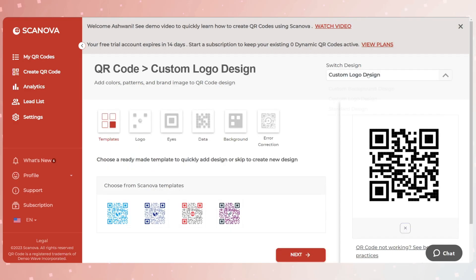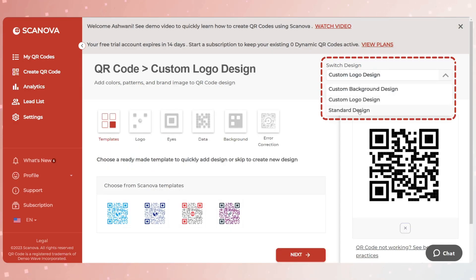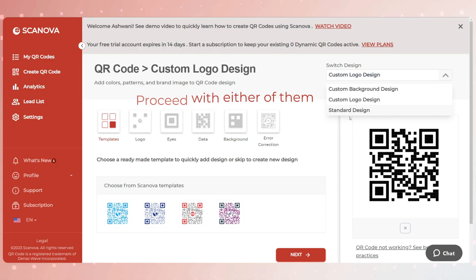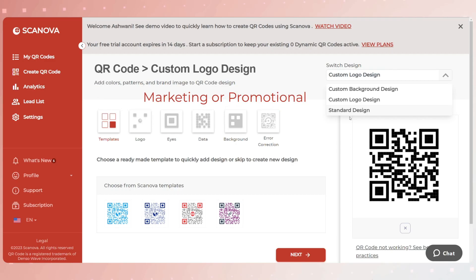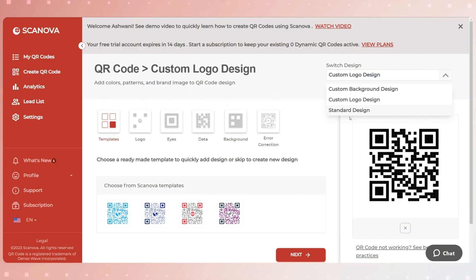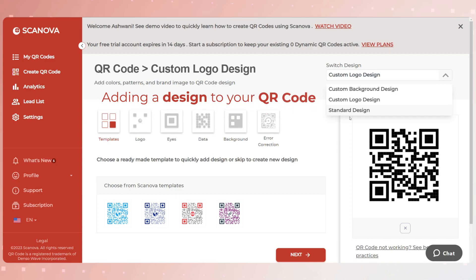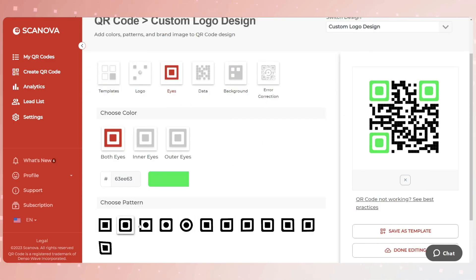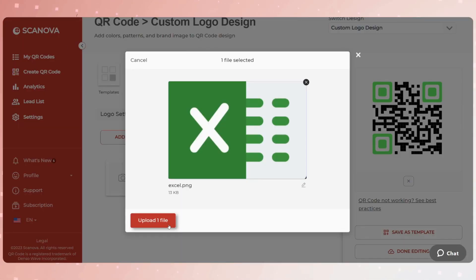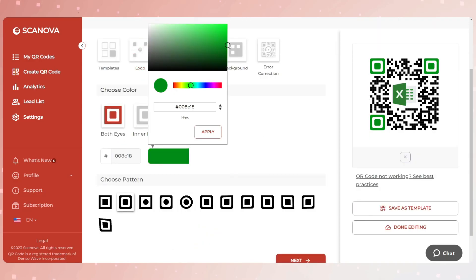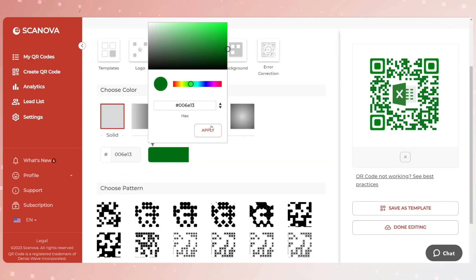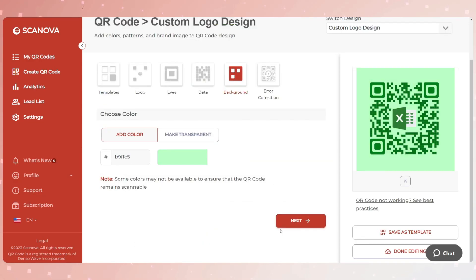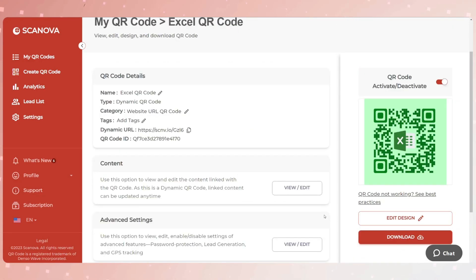Next, you will see three QR code designs on your screen. These are standard black and white, custom with a logo, and custom with a background. You can proceed with either of them. Note that if your use case is marketing or promotional and you want to attract as many scans as possible, you must consider adding a design to your QR code. It is a fact that customized QR codes act as a point of engagement and attract many more scans than black and white ones.